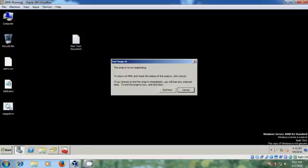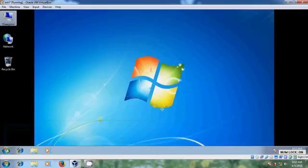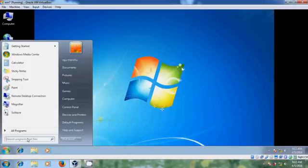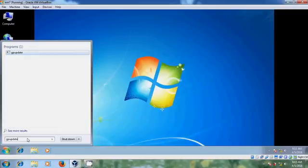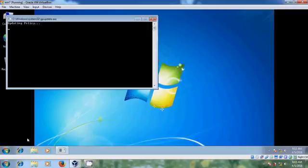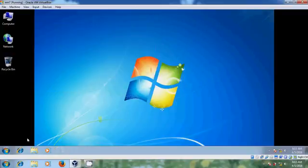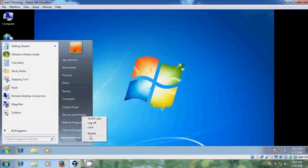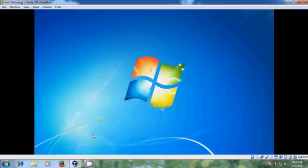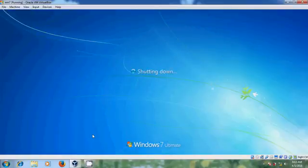Now come to the client system. Run 'gpupdate' to force a policy refresh, then restart the client system for the software deployment to take effect.